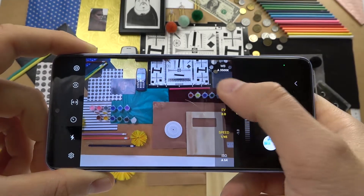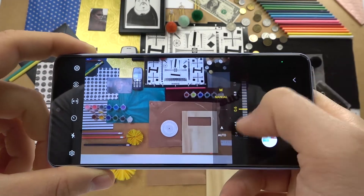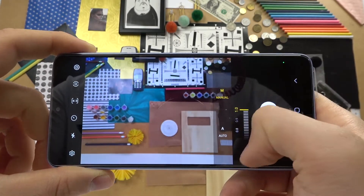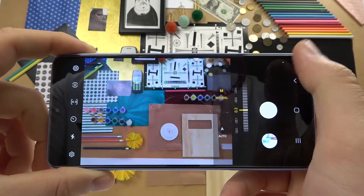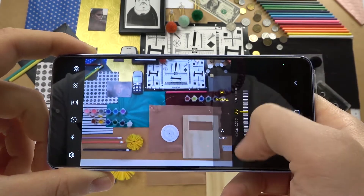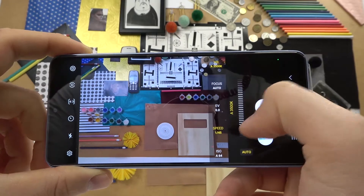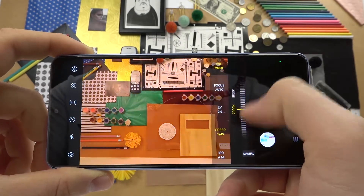We can also adjust focus manually, and automatically. And of course, that's the white balance.